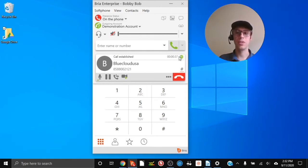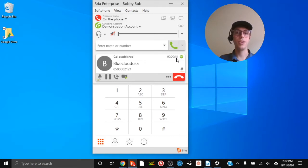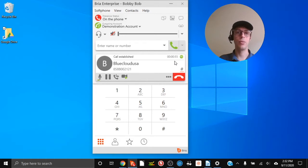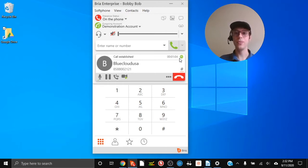Right here is our current call and we have a green icon — that's your call quality indicator, and it depends on your network. This application uses your internet to make calls, so to ensure good call quality you can either have a wired connection plugged directly into your router, or if you have Wi-Fi make sure you're close to the router.